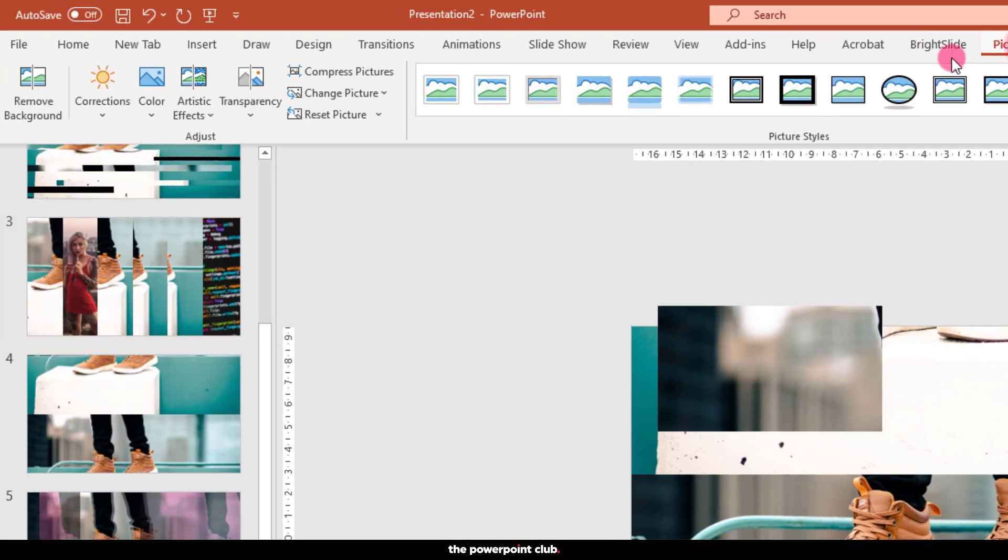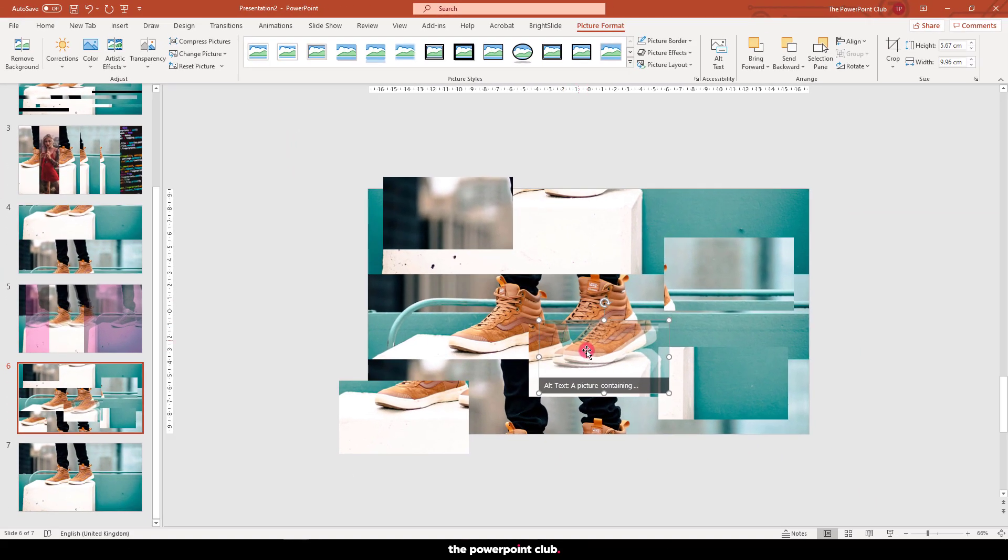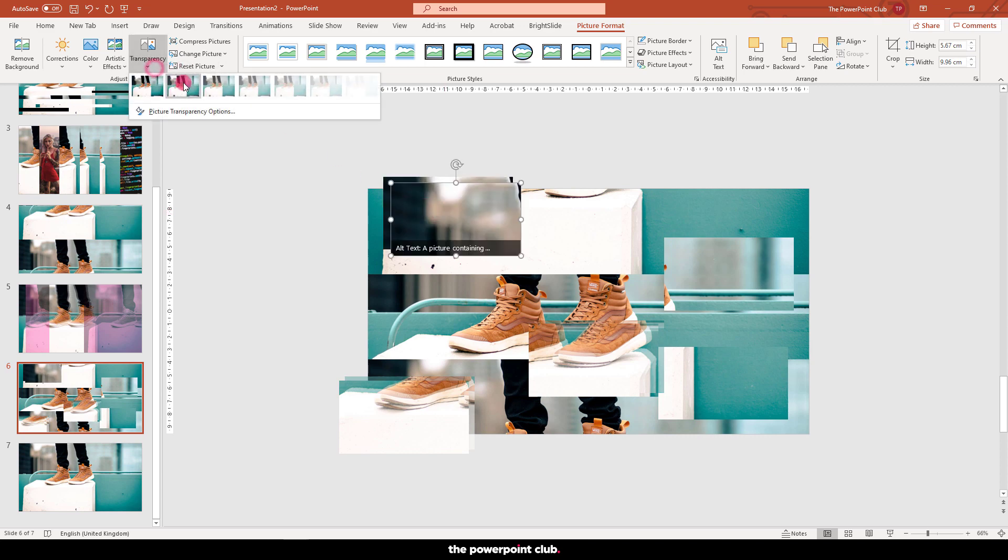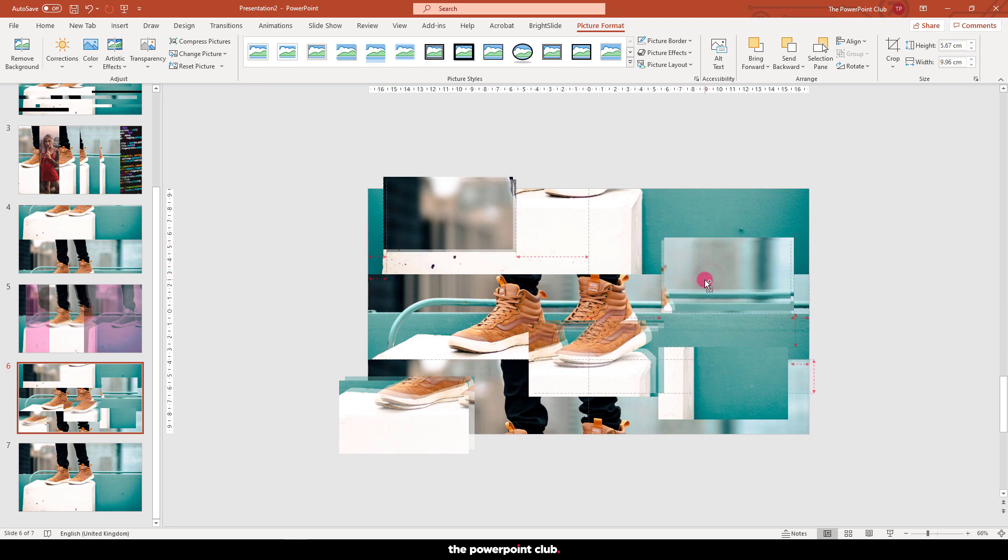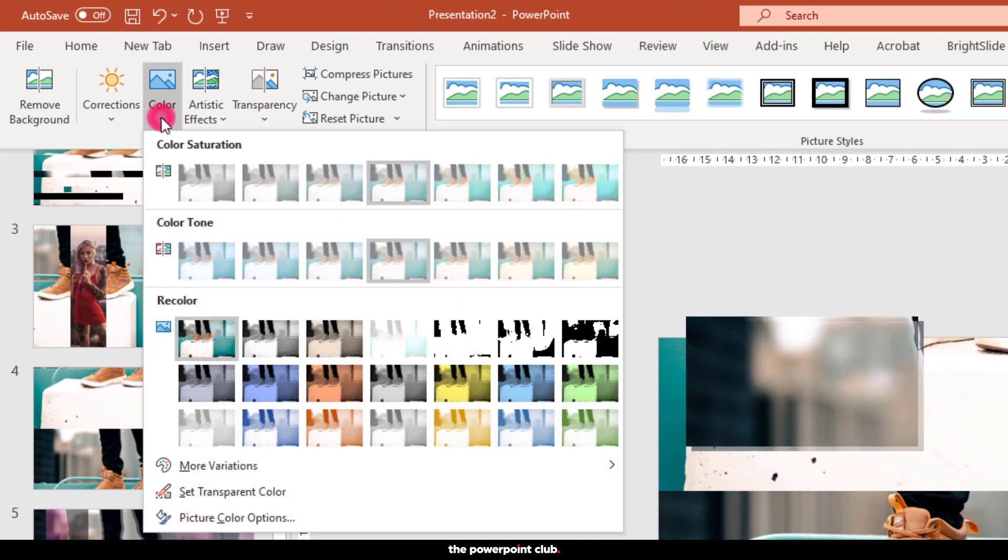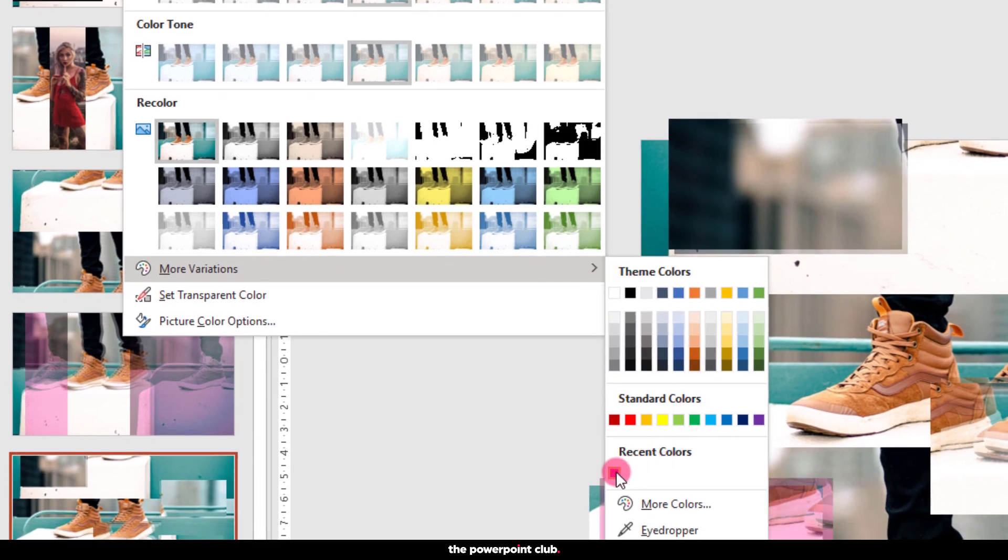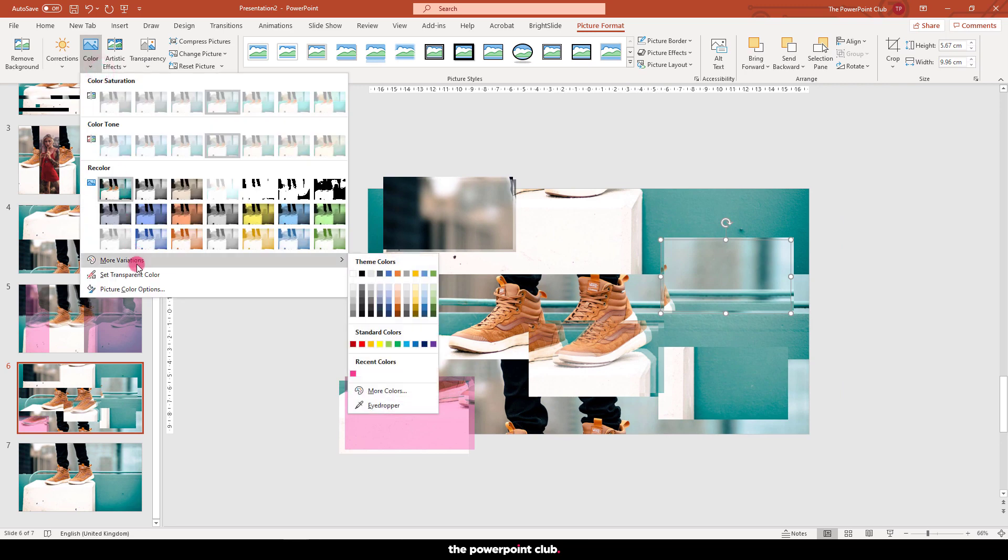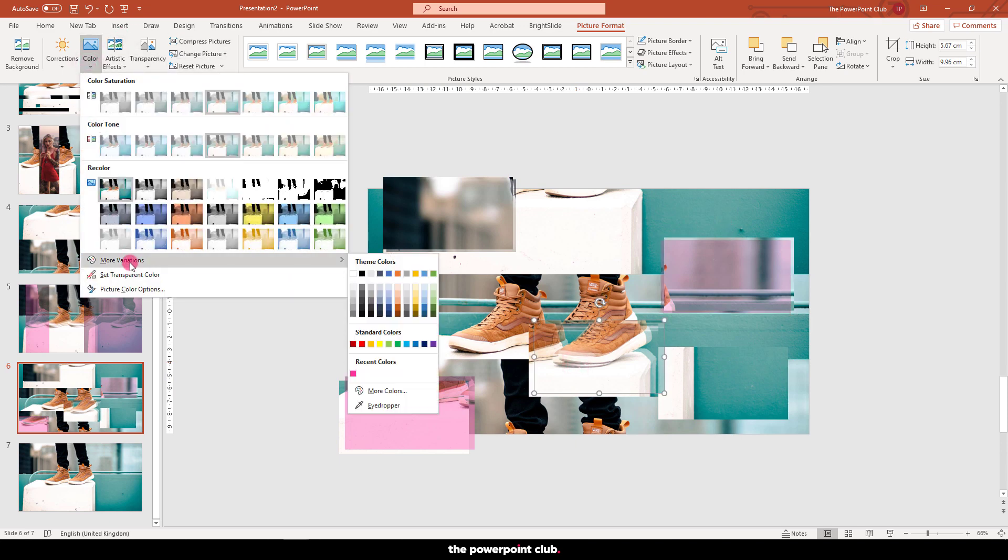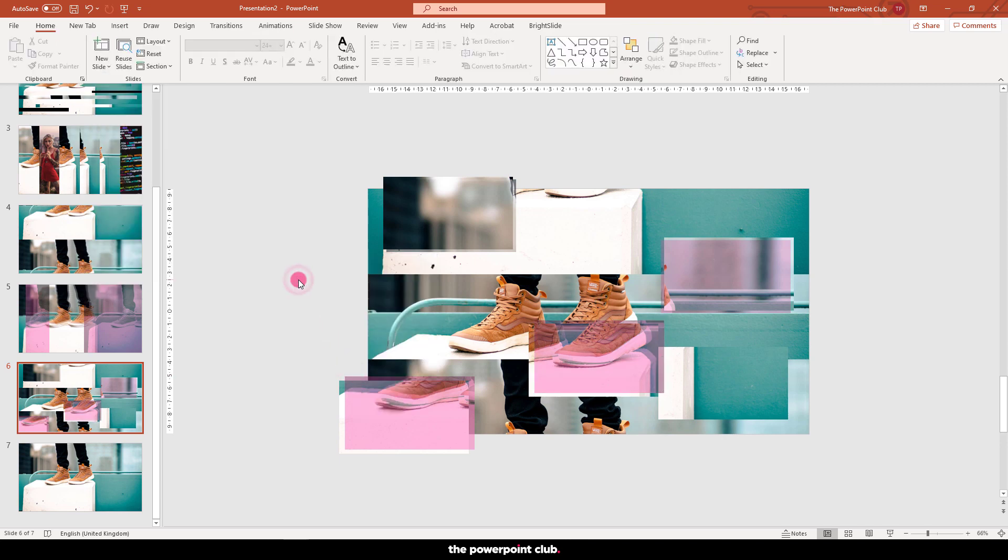Duplicate these again, add some transparency effects and some colour wash like before. Try and get something like this, that's the glitching done.